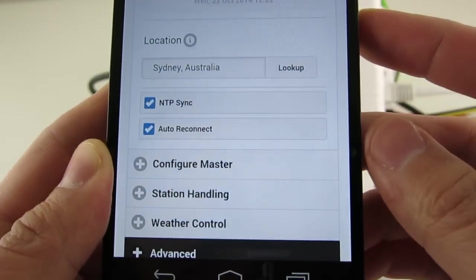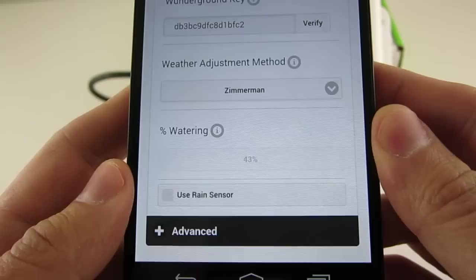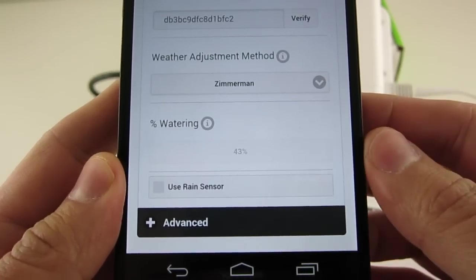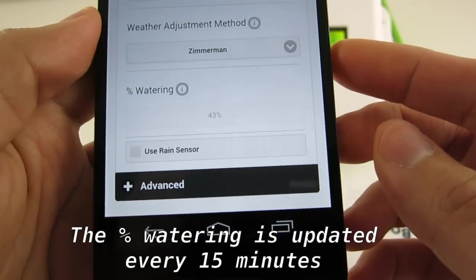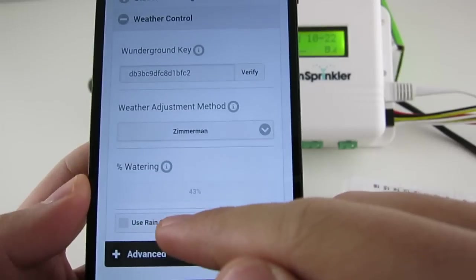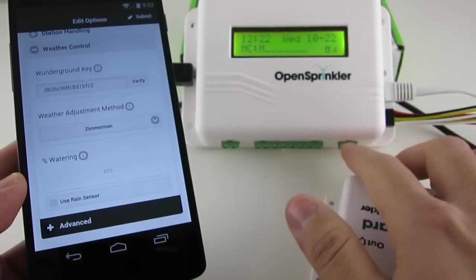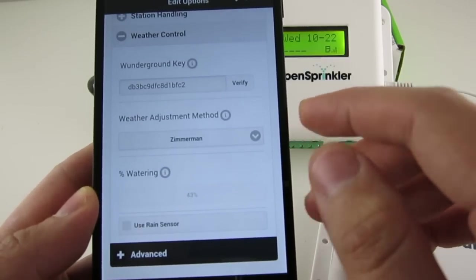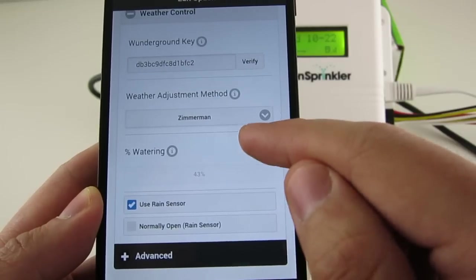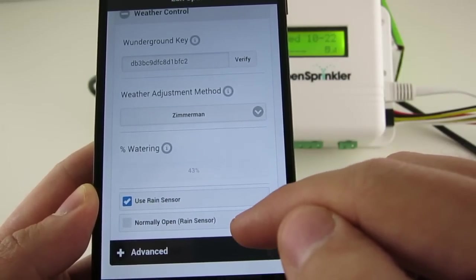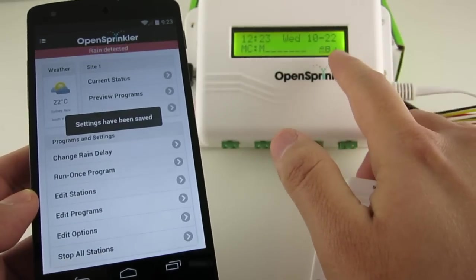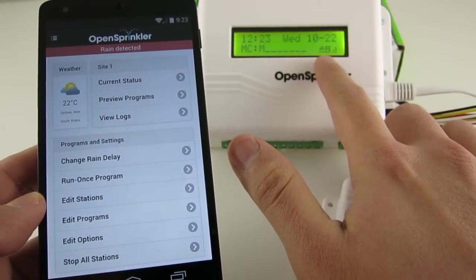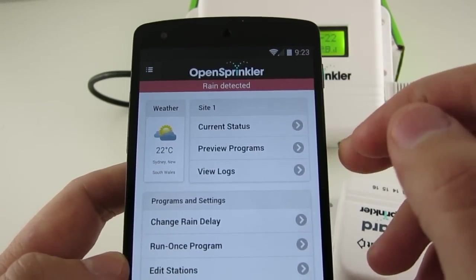And basically, low temperature, high humidity, or considerable rainfall will all lead to reduced watering percentage and therefore saving water consumption. And the firmware, by default, updates this calculation every 15 minutes. The next option in this section is called Use Rain Sensor. If you have a rain sensor installed on OpenSprinkler, you can use it to automatically stop watering when rain is detected. You can also set the rain sensor type, such as normally closed or normally open. Most rain sensors are normally closed. And once rain is detected, a rain icon will appear on the LCD screen and also a rain detected message will appear on the home screen.